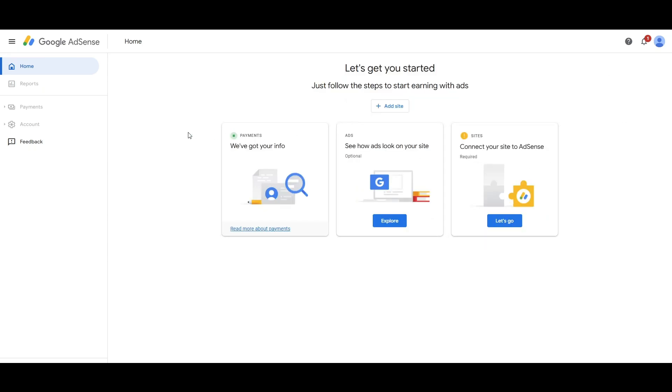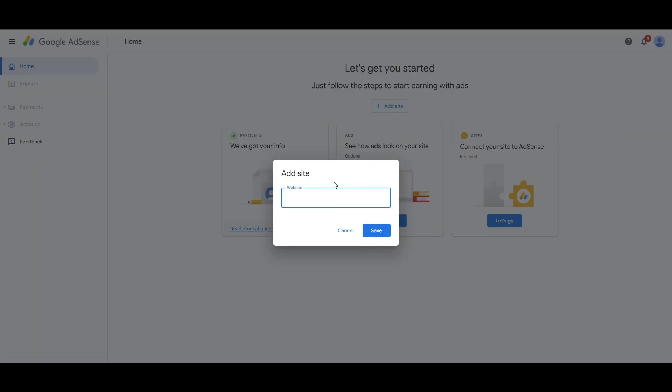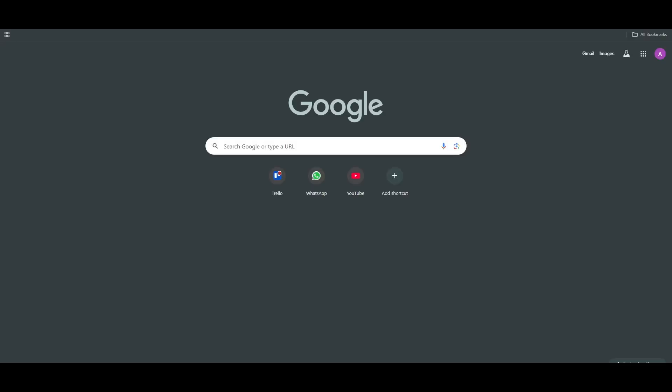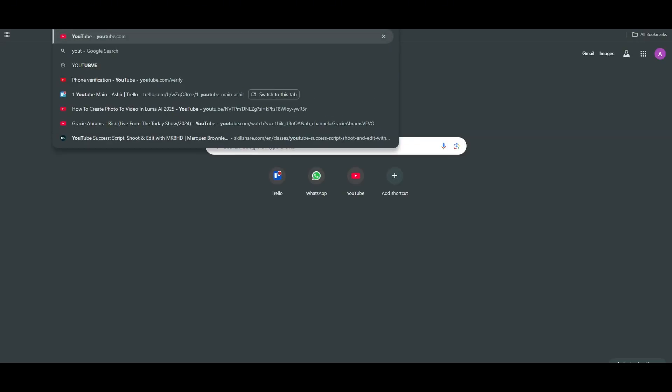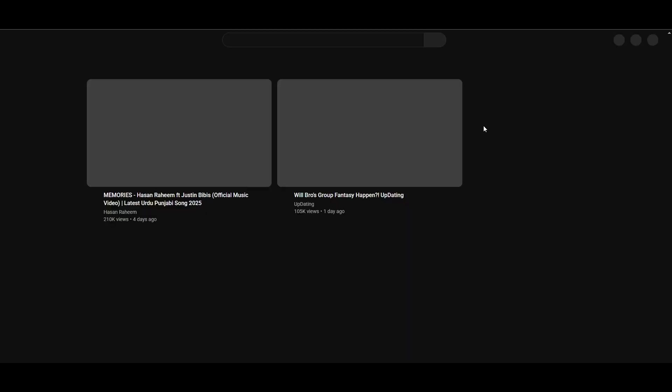So now what we have to do is actually add a site to it, that is my YouTube channel. So what I have to do is search YouTube over here and then go to my channel. And once I'm on my channel, what I have to do is upload the link of my channel over here.